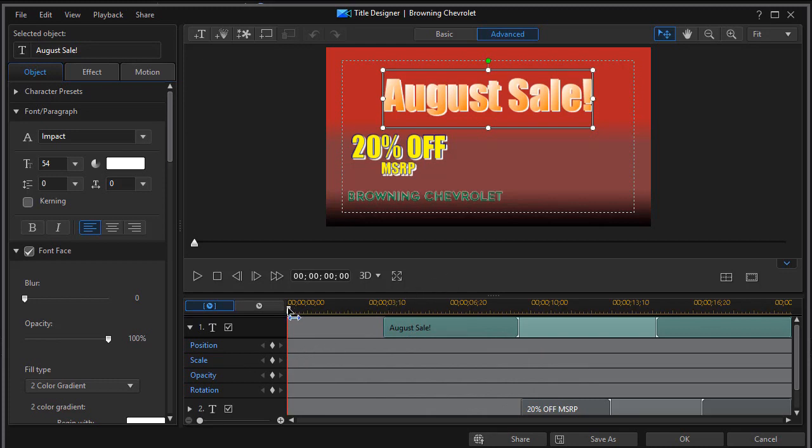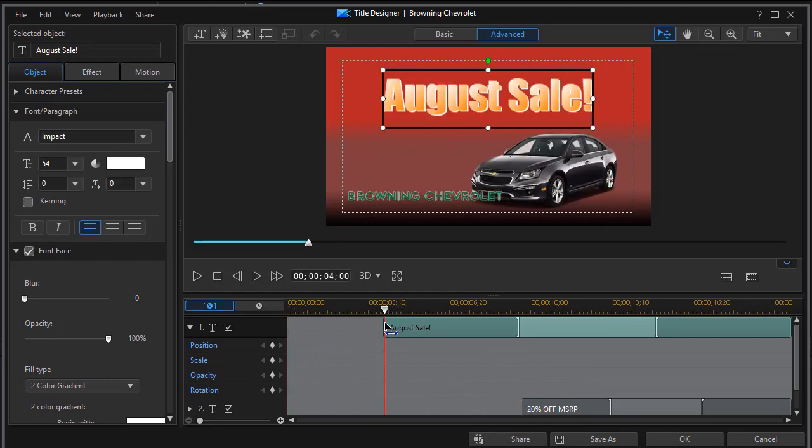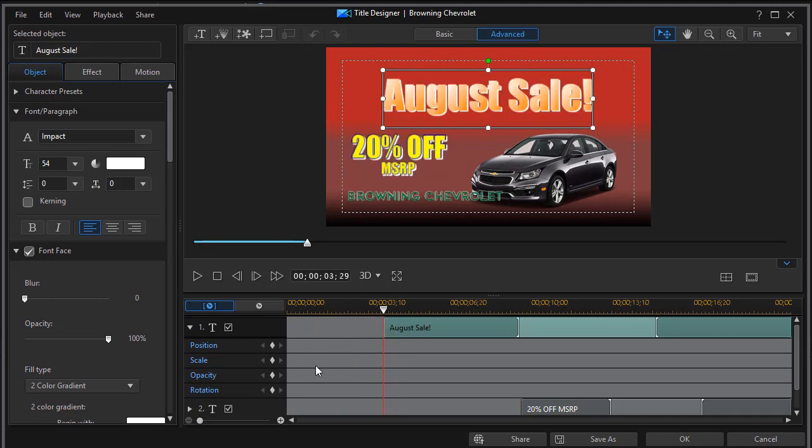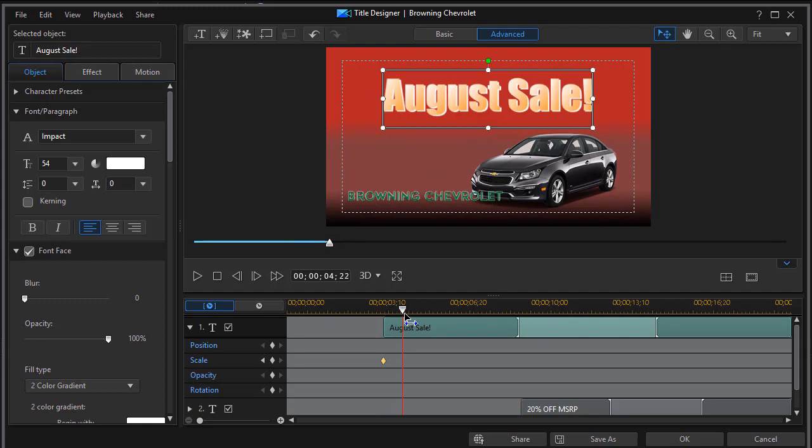Let's go ahead and move our playhead to the beginning of where it's starting here and we'll set a keyframe. Let's set the keyframe here for scale and then I'm going to move in further. Not quite 4:29. Not quite a second in length. I want it to be fast and I'll set another keyframe for scale.